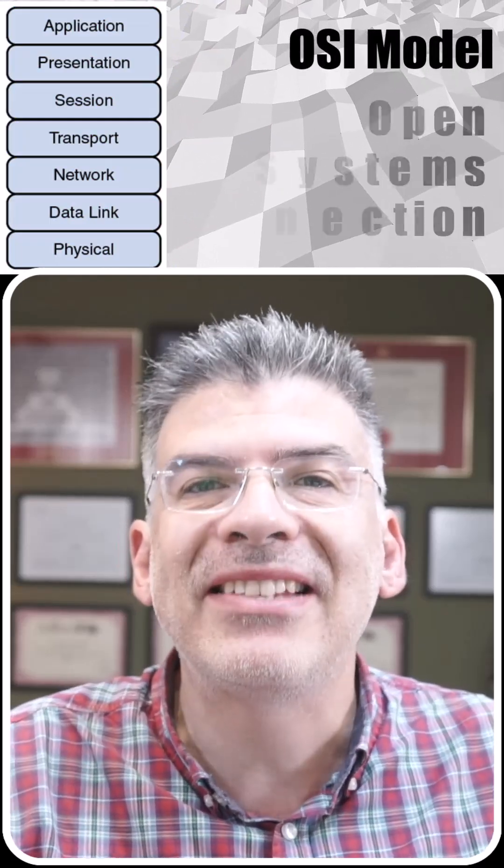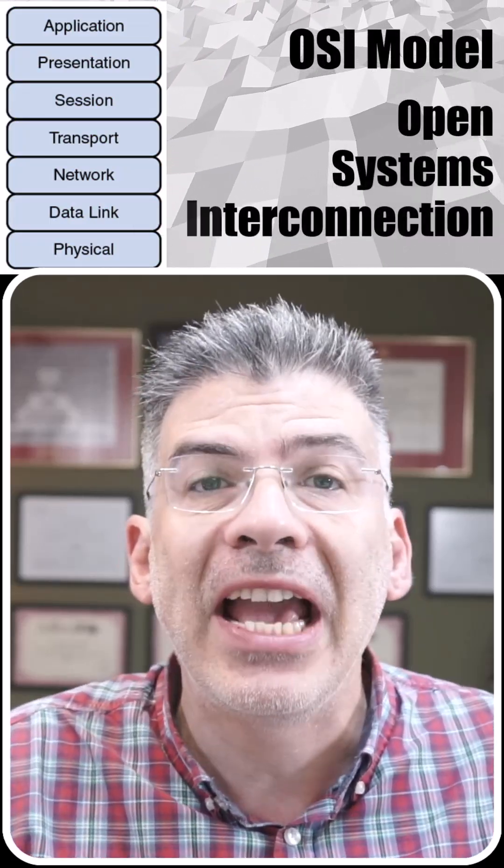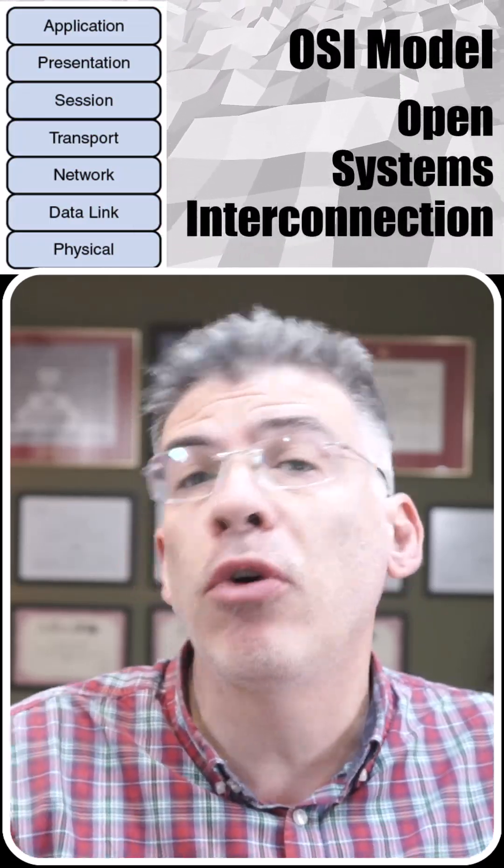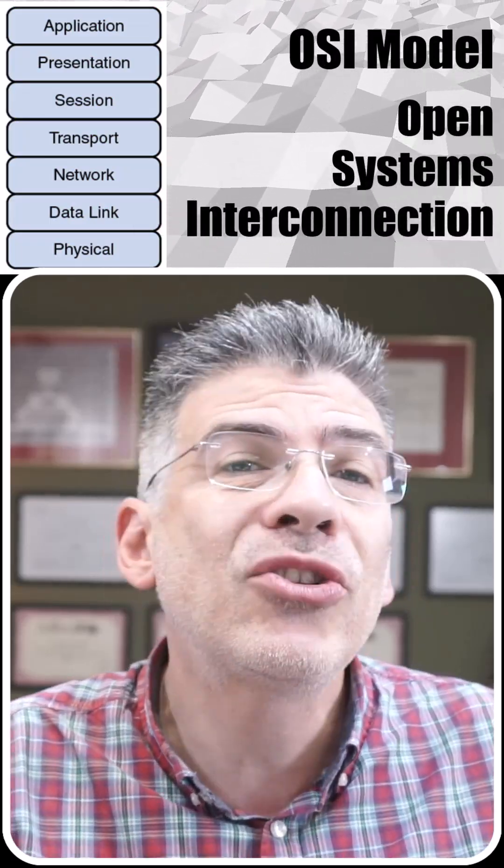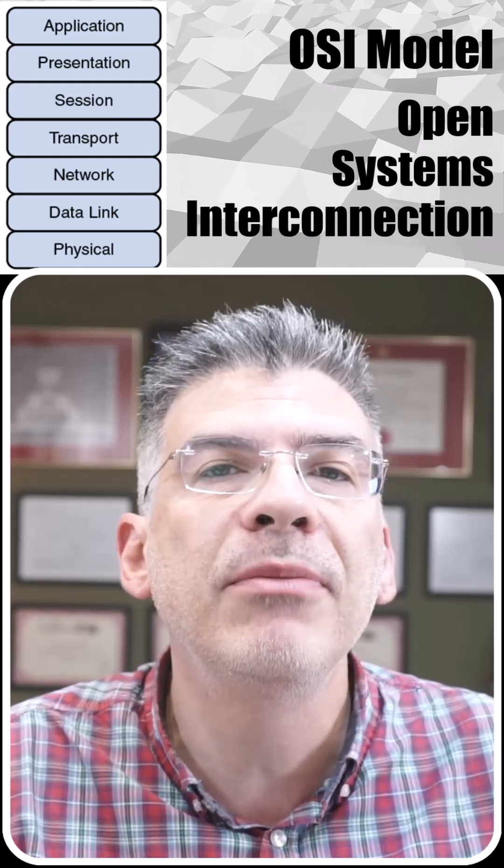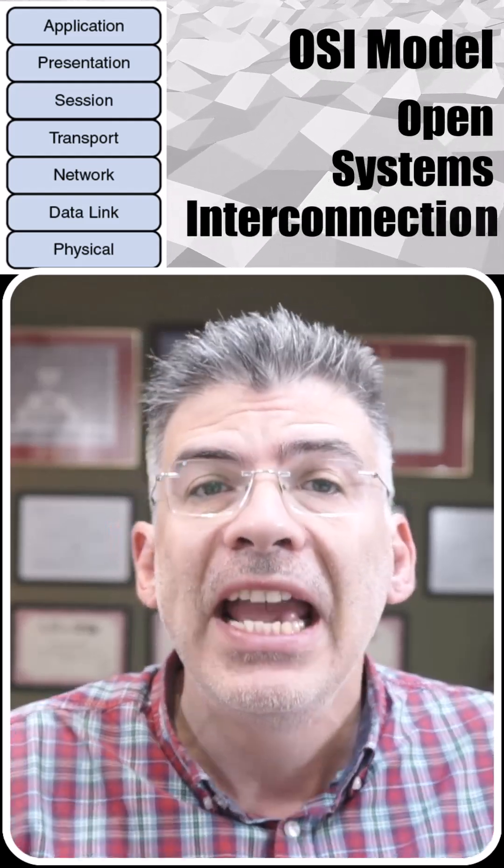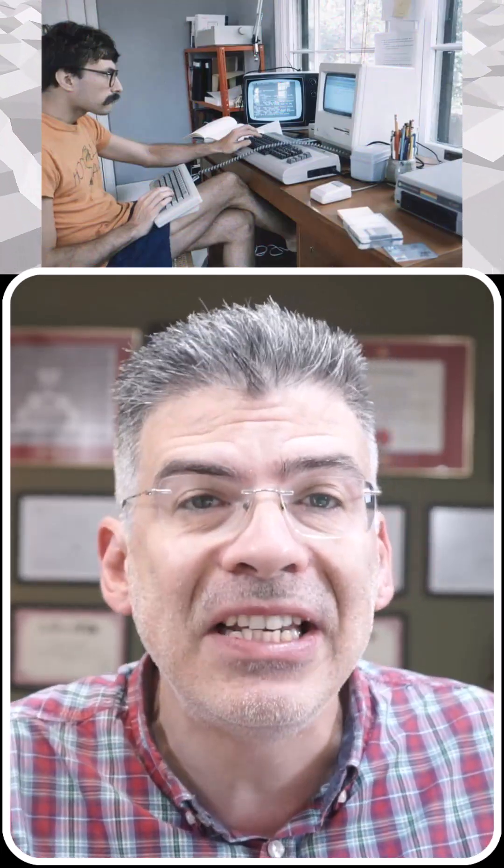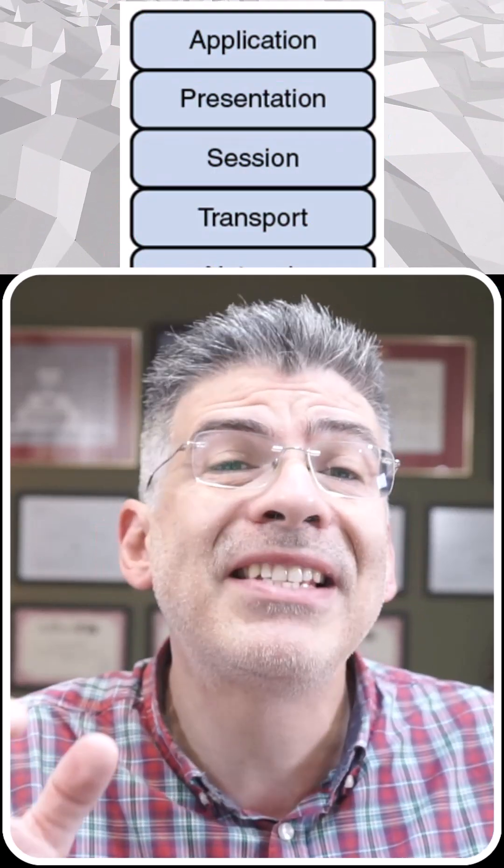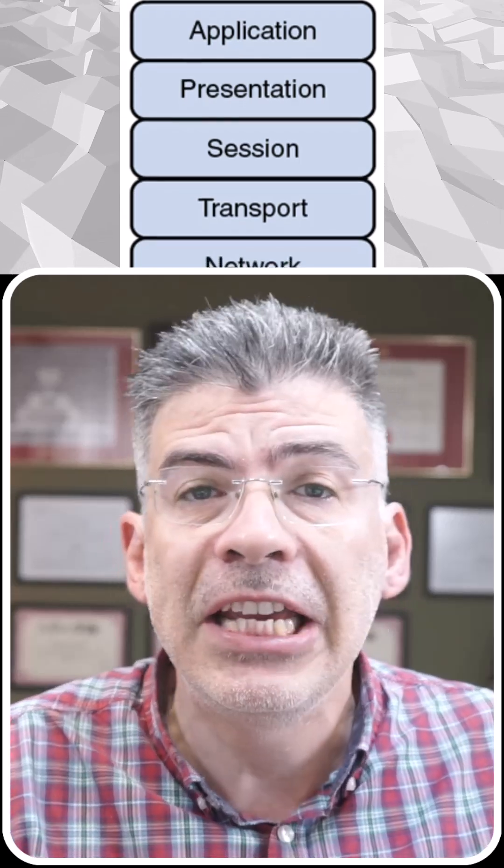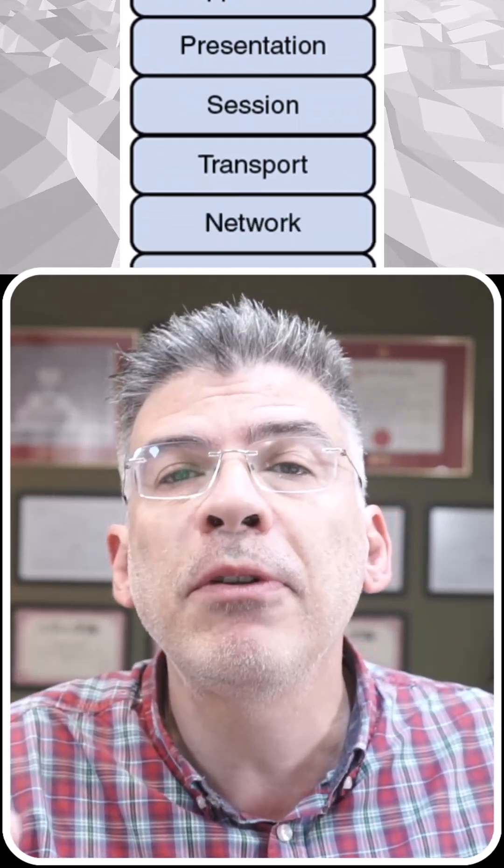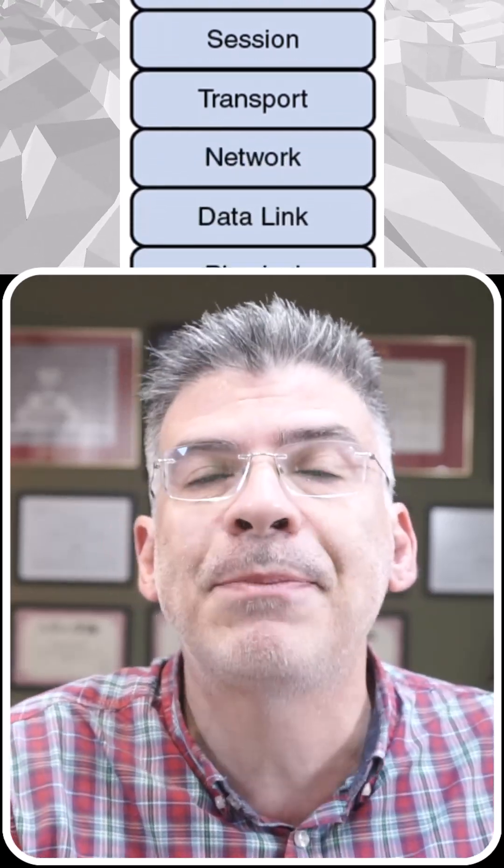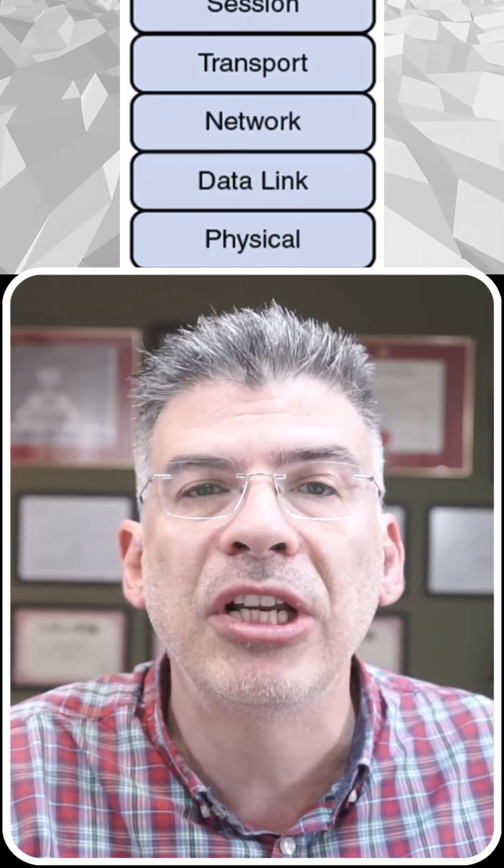OSI stands for Open Systems Interconnection, and it's a layered model or framework that describes how network communications take place. It has its origins way back in the 1970s, but even today, it's a conceptual model that helps us understand how network communications work. It's composed of seven layers. Each layer is responsible for a different aspect of network communications.